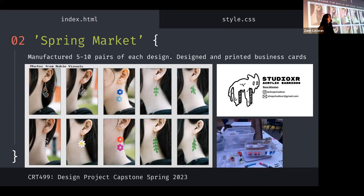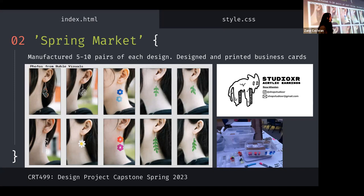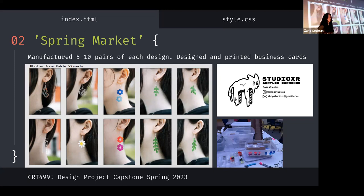I also did make business cards to hand out and that's just a picture of me manufacturing five to 10 pairs of these. But I did do pretty well at the spring market. I charged $15 a piece and I made around $500.